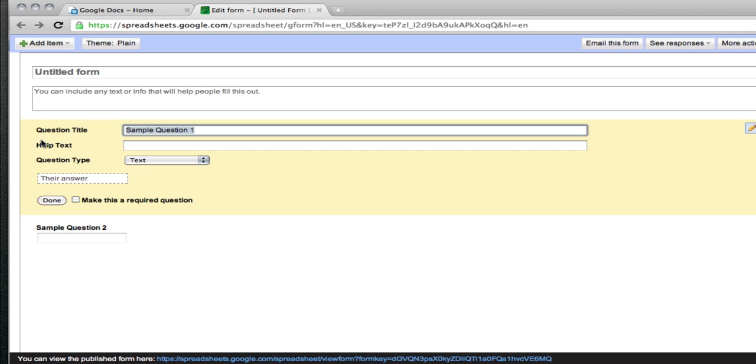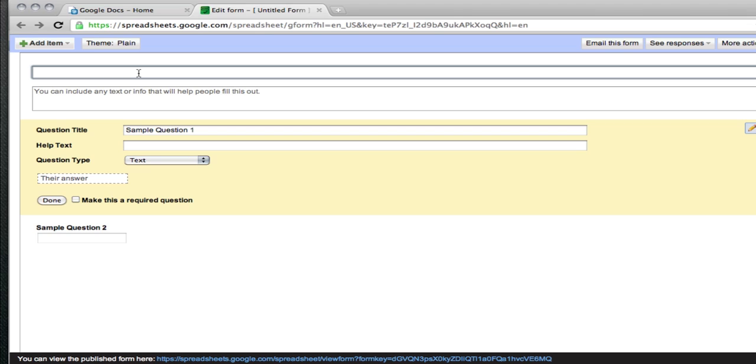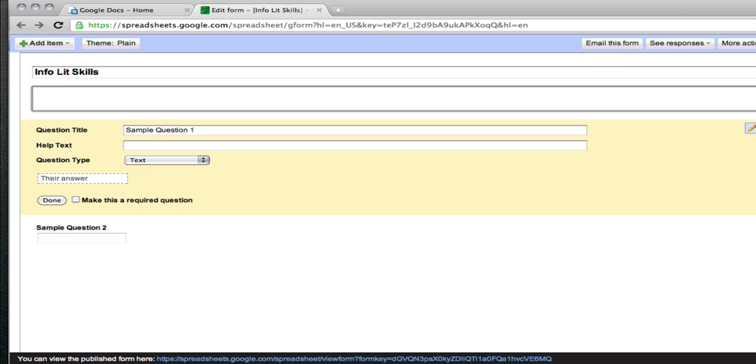So the first thing you want to do from this page is give the form a name and provide any additional instructions in the text box below the title. So here's where the name of your survey will go. We'll call it InfoLit Skills. And in the next box you can place any instructions for the students or whatever you need to explain the test.